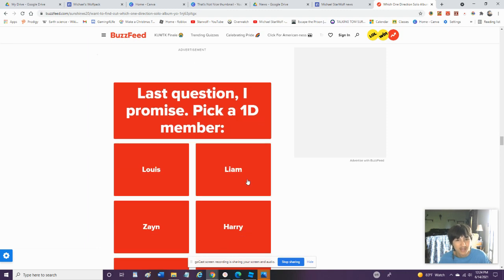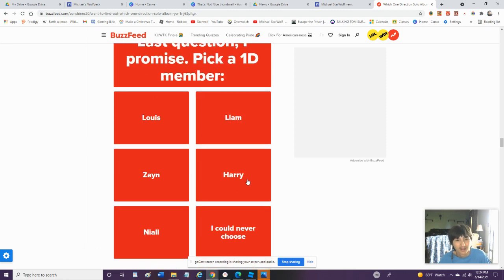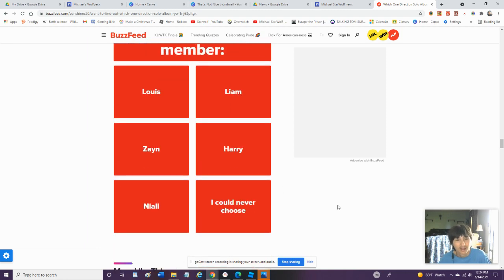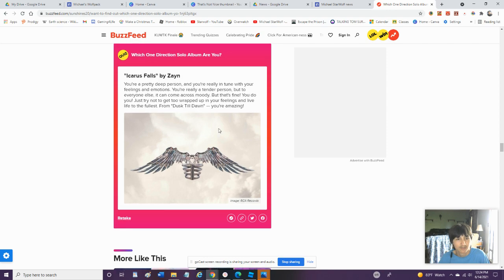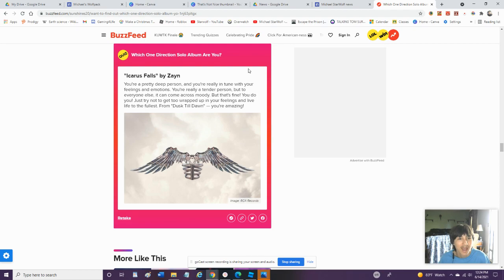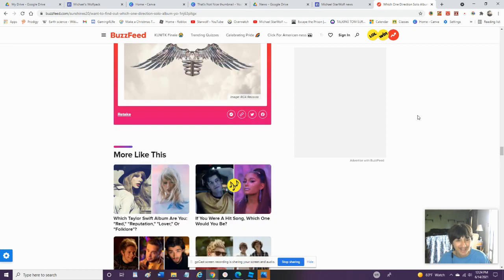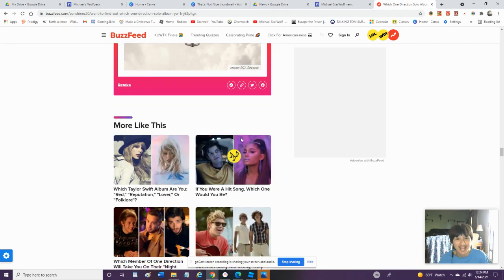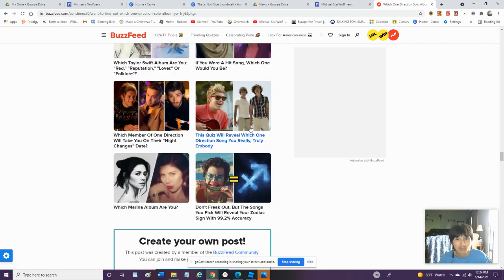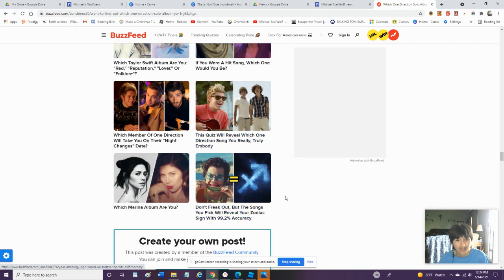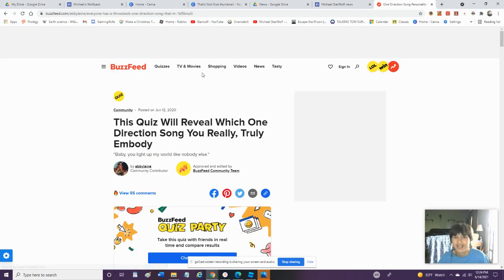Last Question, I Promise. Pick A 1D Member. I Don't Know Which One I Should Pick. I'll Go With Harry. He's Obviously Known. What? Wait, I'm... I'm... Zayn? Okay, That's Completely Inaccurate.